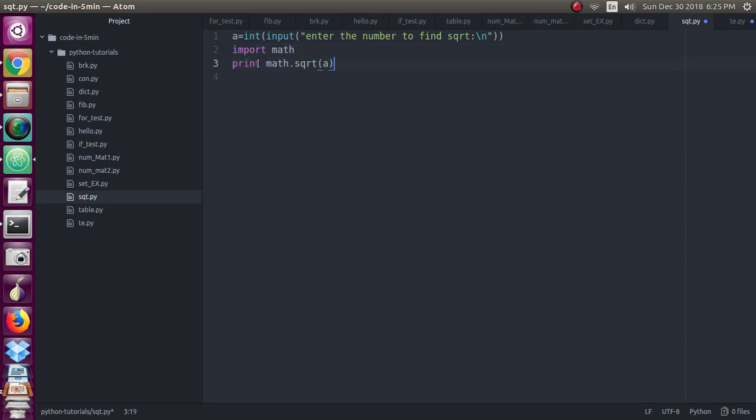So here I have given print math.sqrt of a. a is the number which we are getting from the user. Once you give math.sqrt of a, you will get the square root of the number which is given by the user. So we have completed this program.